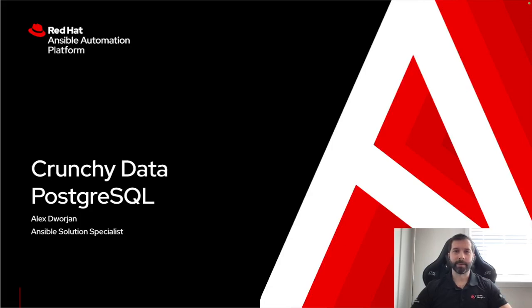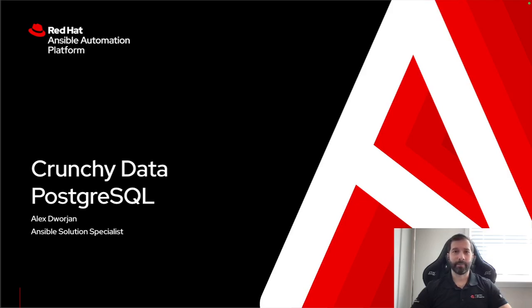My name is Alex Dorgen, I'm an Ansible Specialist. I'm going to walk through how I can use Crunchy Data to provide a highly available Postgres database and manage some of the replication and backup capabilities.